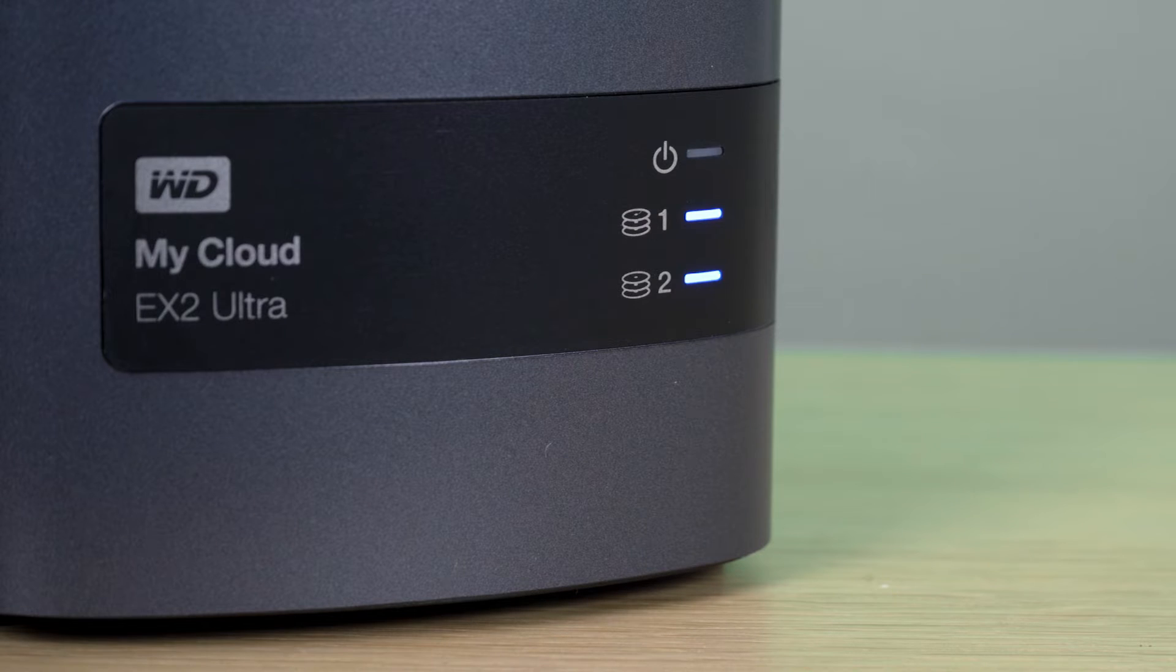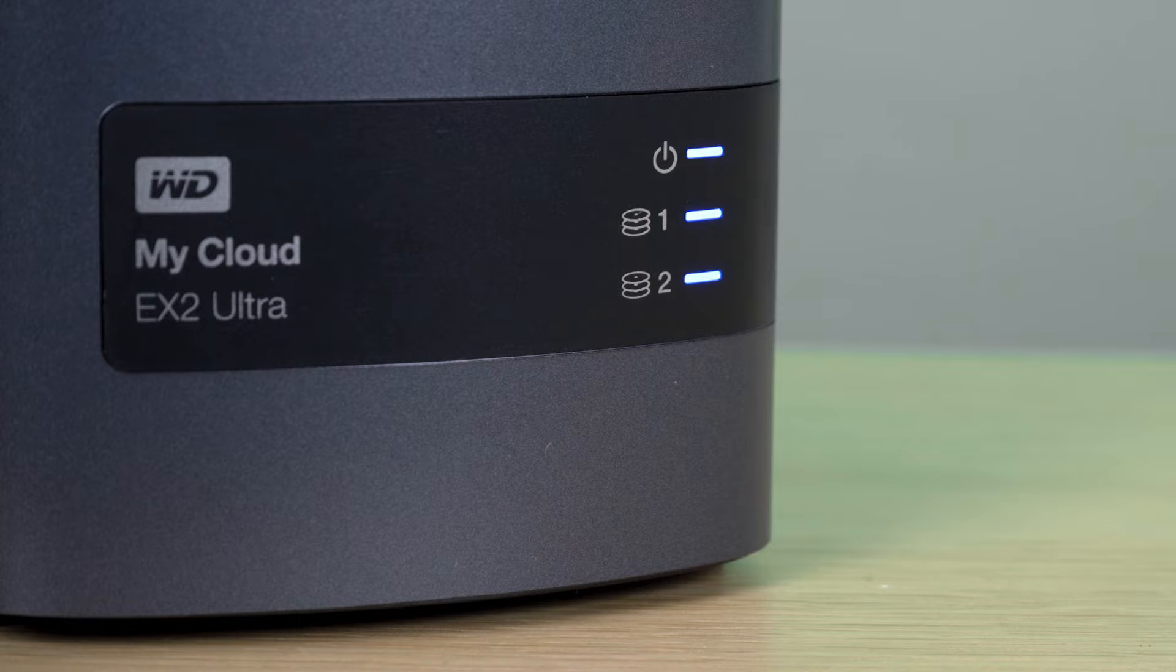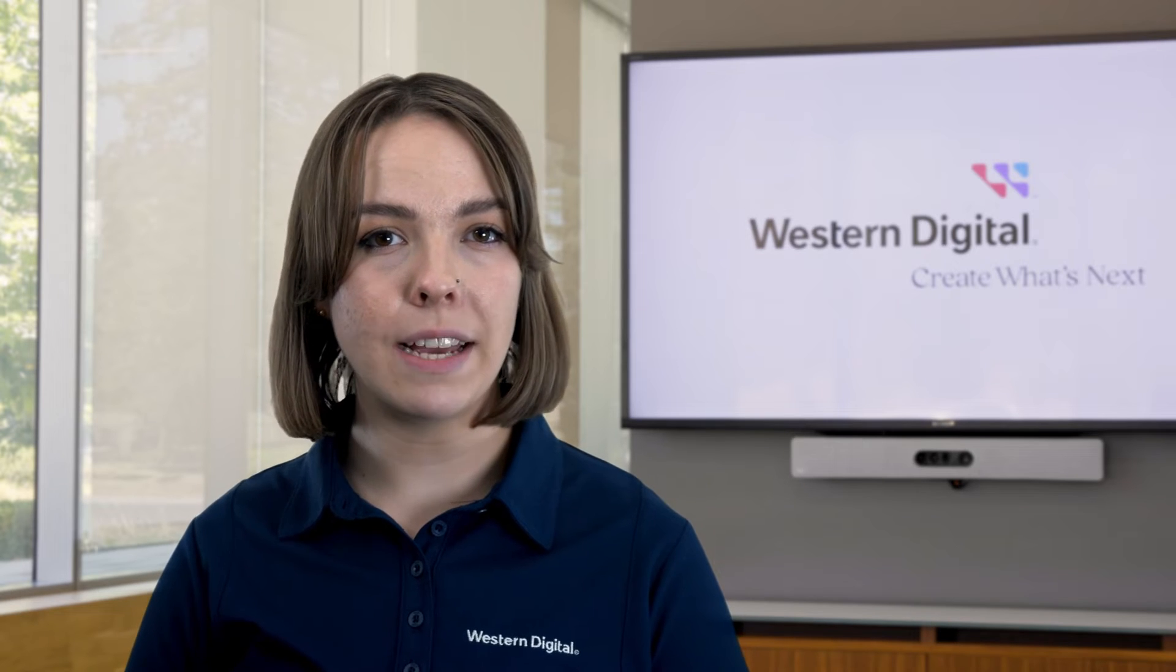Wait for the power LED to stop blinking and become a solid blue. For more detailed instructions on powering on your device, refer to the product user manual.